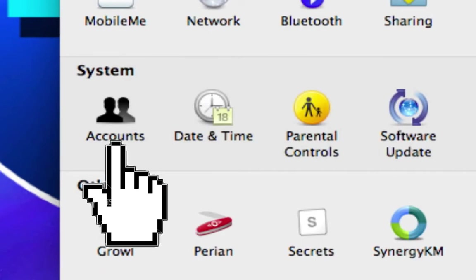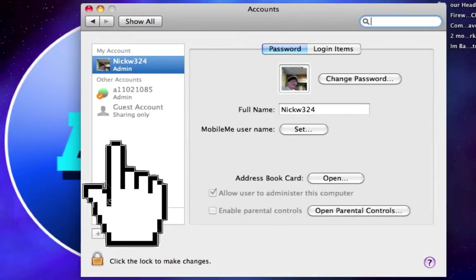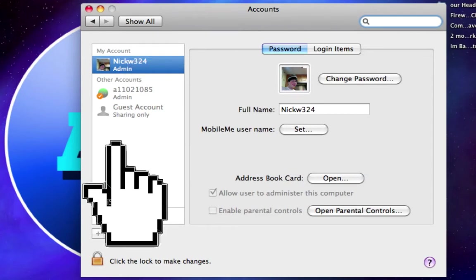Once we're over here in Accounts, what you want to do is make sure you have two accounts right down here. So as you see here, I have my account, which is nickw324, which is an admin. And then I have my other account, which is a1101085.